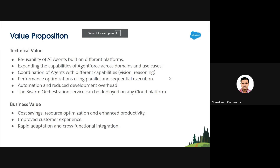To conclude, looking at the key benefits from a technical perspective, this approach mainly enables reusability of AI agents built and deployed on different platforms within AgentForce, and expands the capabilities of AgentForce across different domains and use cases. AgentForce acts as an advanced reasoning engine, analyzing complex data inputs to guide agent decisions, optimize outputs from all AI agents, and coordinate responses. Another significant highlight is the chaining of agents with different capabilities — like vision or reasoning — using Swarm's transfer functions.